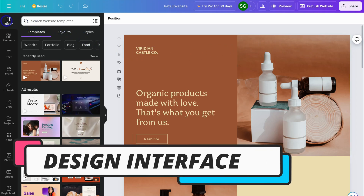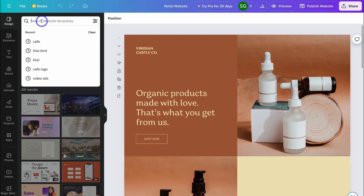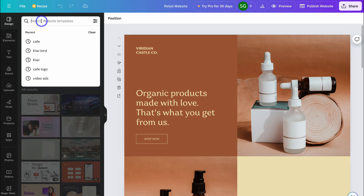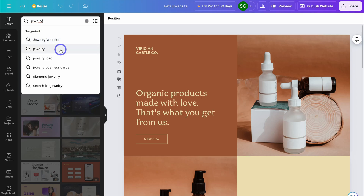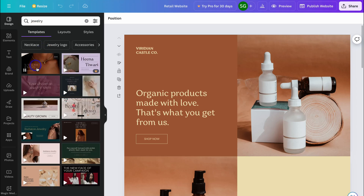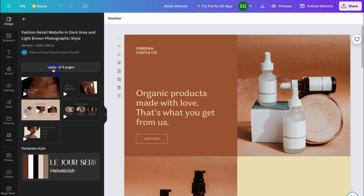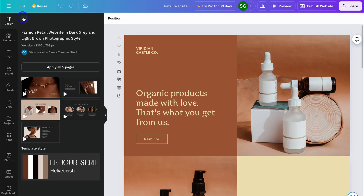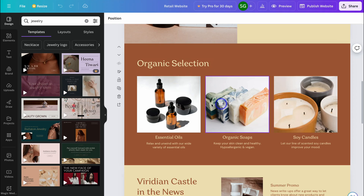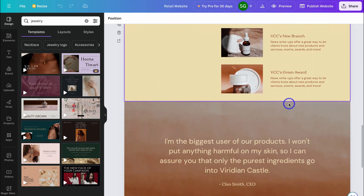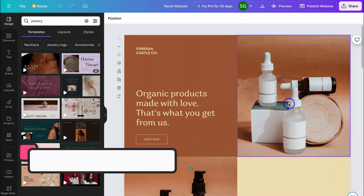In the design interface, the Design tab is selected on the left. You can use the search bar to find a specific website category — I want to create an online store for a jewelry business, so I'll type in 'jewelry.' Here we have some template suggestions. I'm going to select one and click 'Apply all five pages.' I actually prefer my initial template, so I'll go back and make customizations, add my own products, and add my own pages.